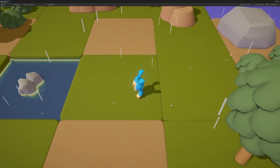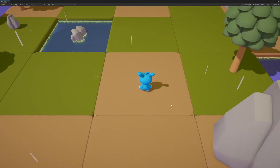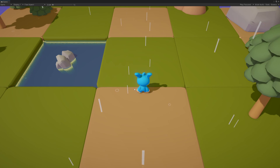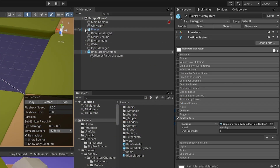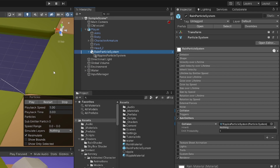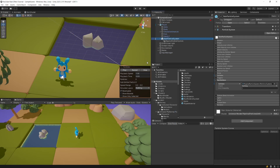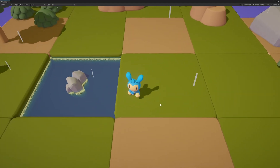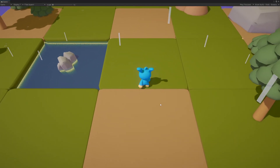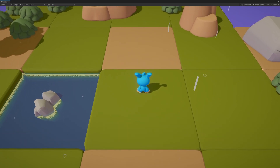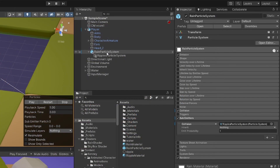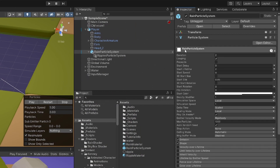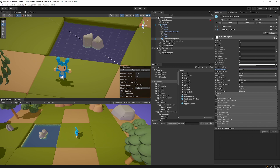You should see ripples appearing when raindrops hit the ground. However, if this system is assigned as a child of the player, moving will cause the raindrops and ripples to move together with the player — which is not what we want. To fix this, select the Rain Particles, go to the main module, and set Simulation Space to World. Now particles will be simulated in world space instead of following the player.